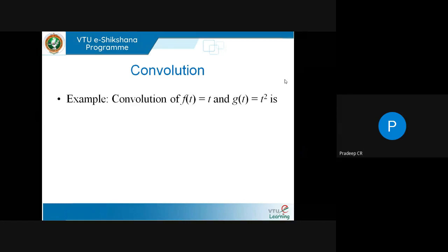Let us take the convolution of f(t)=t and g(t)=t². Combining two functions with this particular rule: f+g is t+t², f−g is t−t², f·g is t³, f/g is 1/t. These are ways of combining f and g. Now we are combining in yet another way called convolution — let's see what happens.